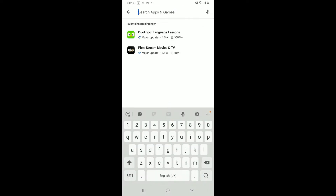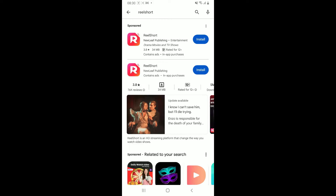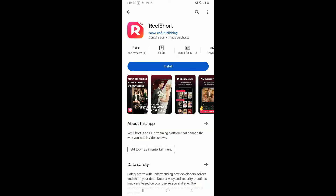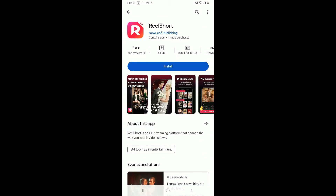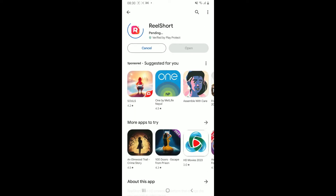Type in 'Real Short' and search. Once you find the Real Short application displayed in the search results, tap on the Install button to begin downloading the app. Now wait until the application is downloaded and installed on your mobile device.